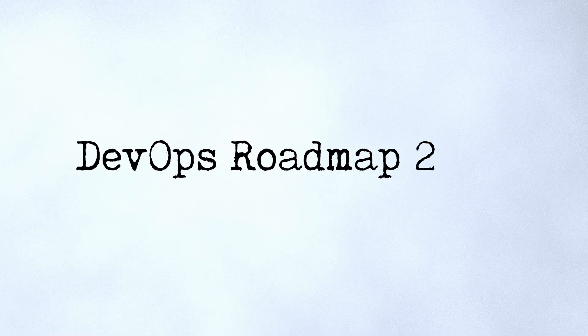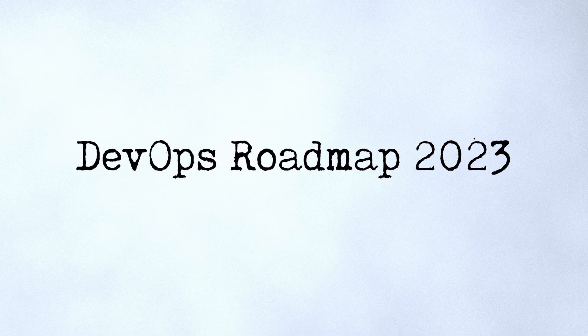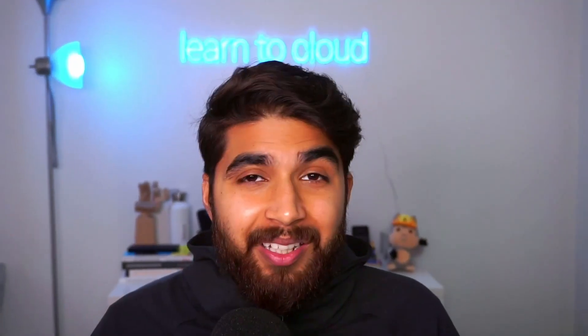Hey, welcome to the channel. Today I'll be sharing a roadmap on how to enter DevOps, so DevOps roadmap 2023 edition. Let's dive right into it. Here are some prerequisites that I highly recommend before getting into DevOps.